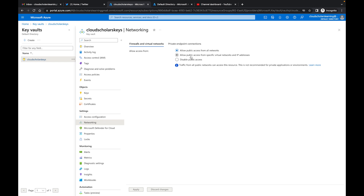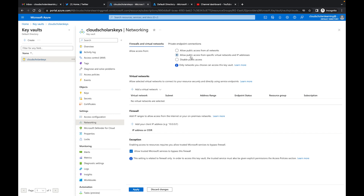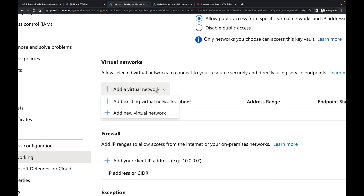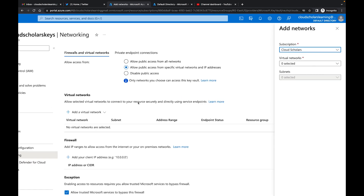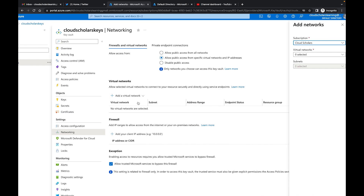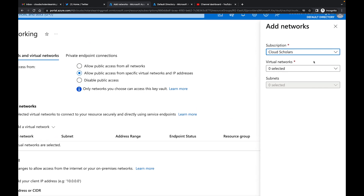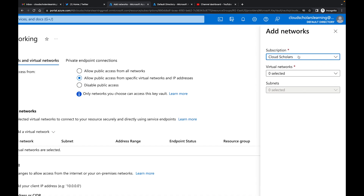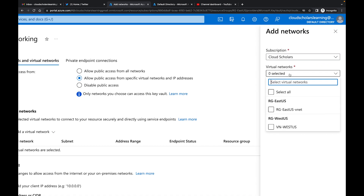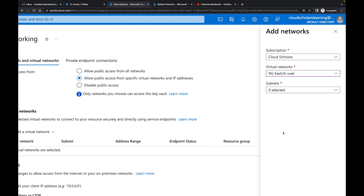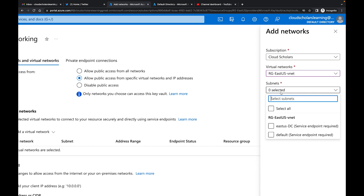We can come to this first option, which is allow public access from specific virtual networks. You can come down here and add a virtual network — either add an existing one or add a new one. For us, we're going to go add existing virtual network, and then it brings us over to this screen where we have our subscription and you choose your virtual network. I'm going to go to my virtual network and then I can go to the subnets within that one.